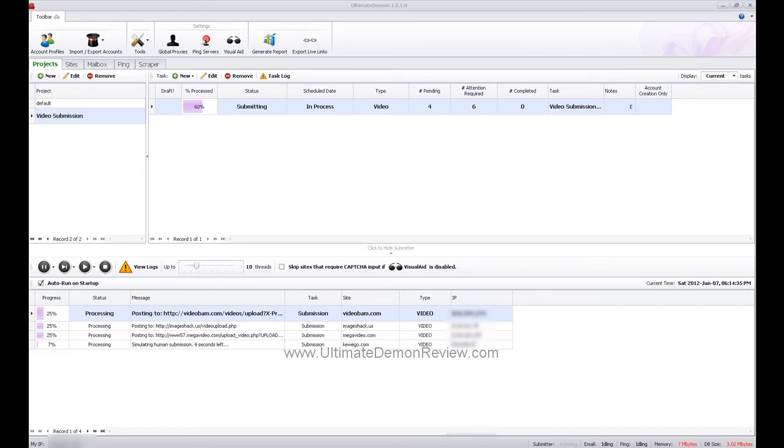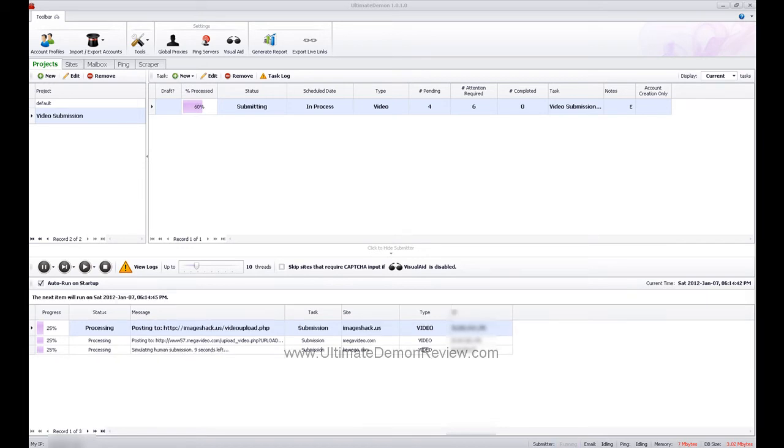Hey folks, it's David with UltimateDemonReview.com. I had a quick request to demonstrate how the video submission function works in Ultimate Demon.